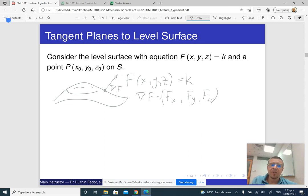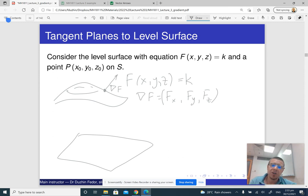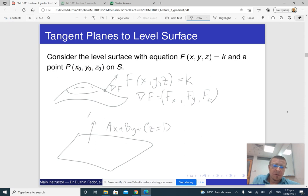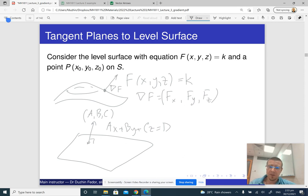At the same time, if we have some abstract plane — not a particular tangent plane to our level surface, just any plane — we know that if you have any plane given by the equation ax + by + cz = d, then the vector (a, b, c) is the normal vector to the plane. It is perpendicular.